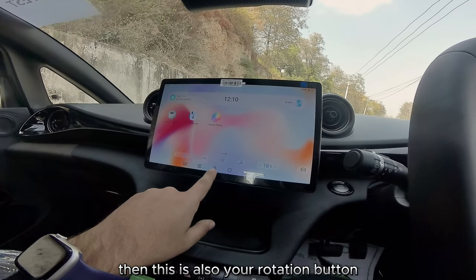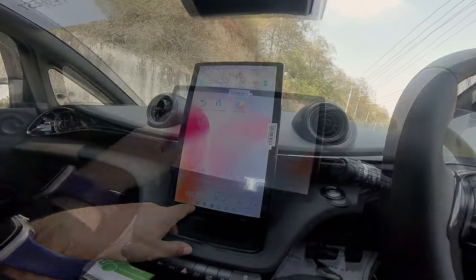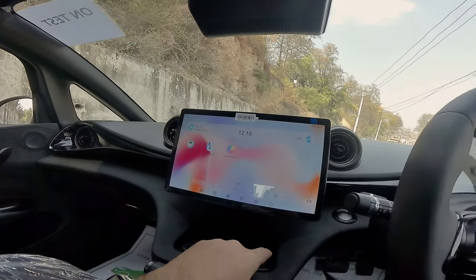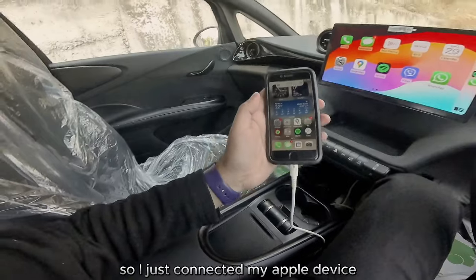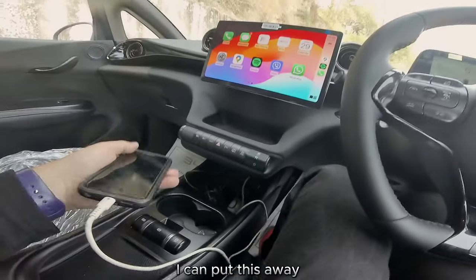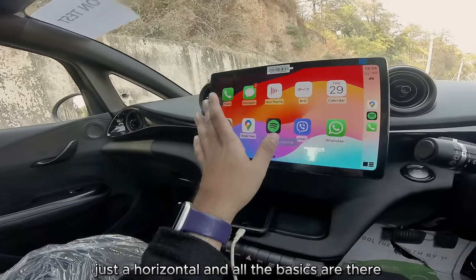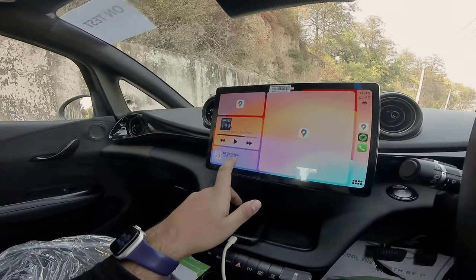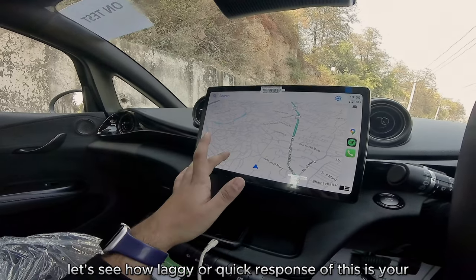This is also your rotation button. You have smart charging here — basically when to charge and how to charge in case there are different electricity rates. You have Android Auto and Apple CarPlay. I just connected my Apple device — it's a wired connection. It does not work in vertical rotation, just horizontal. All the basics are there: your phone, your messages, and it's not laggy at all.